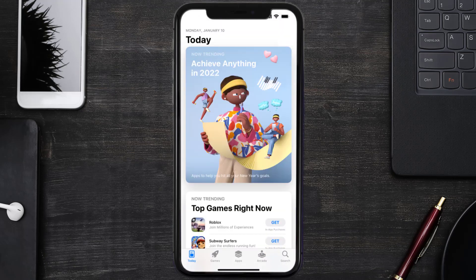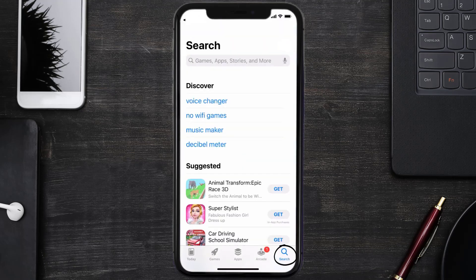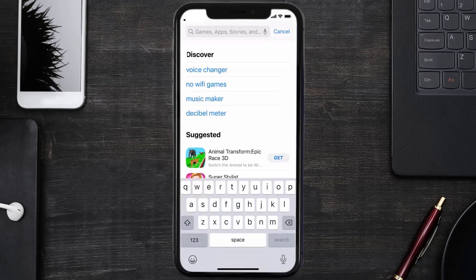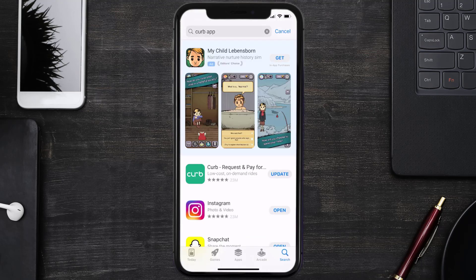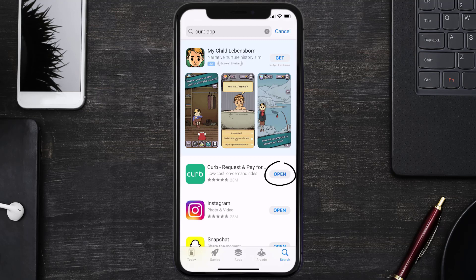Open up the App Store on your device and then tap on the search icon in the bottom right corner. Search for the Curb mobile app, and if you see the update button right next to the app name, simply tap on it to make sure you're running the latest version.